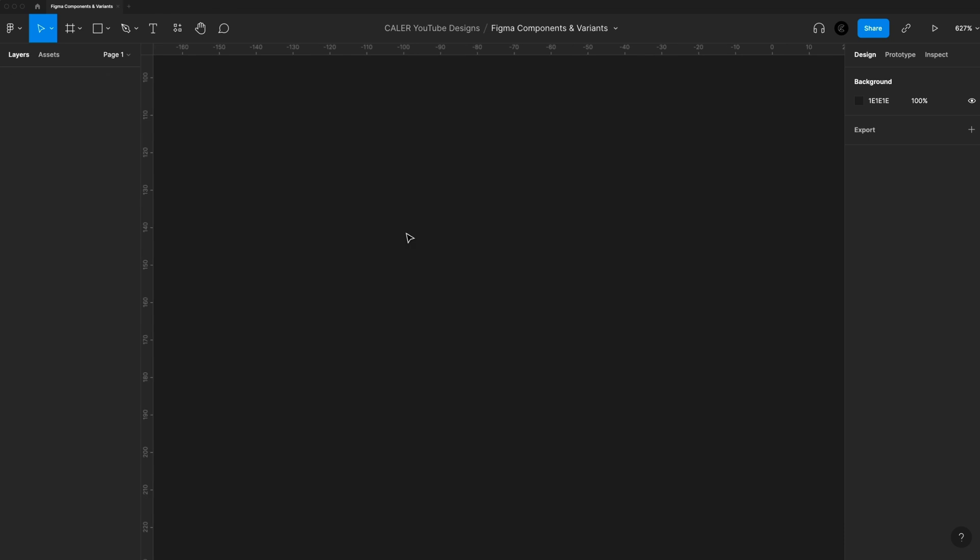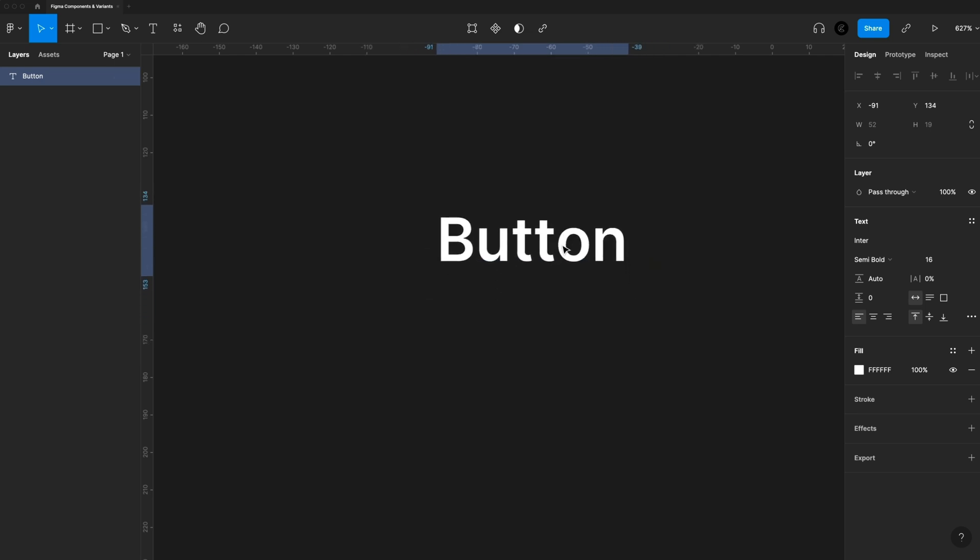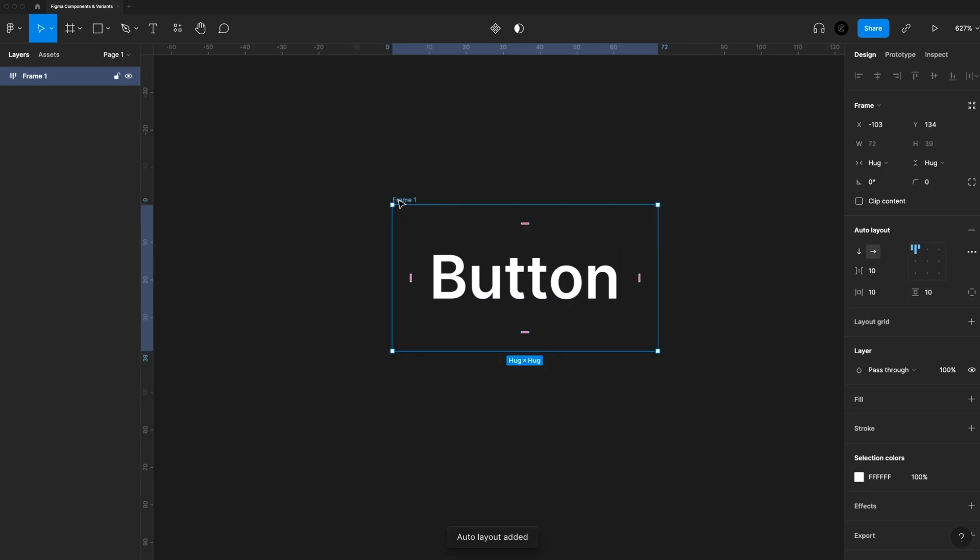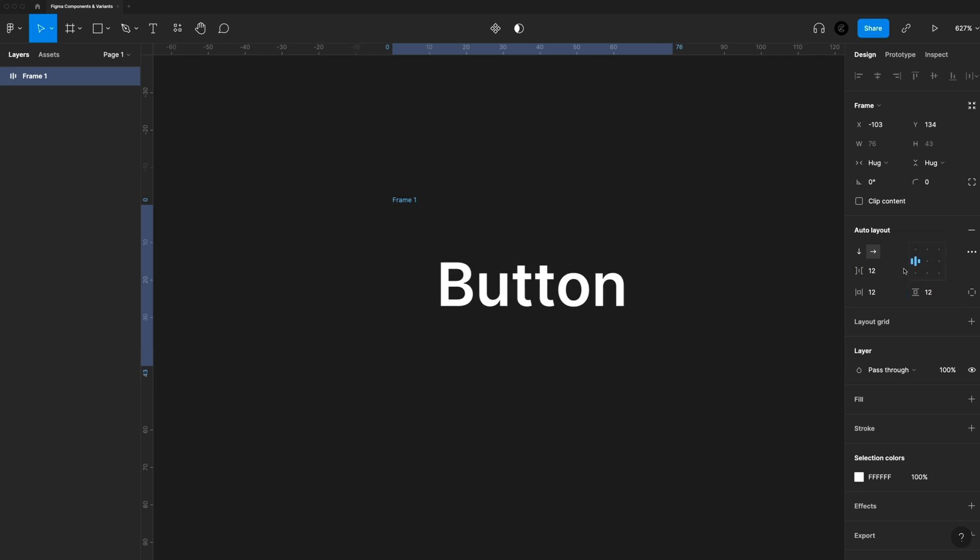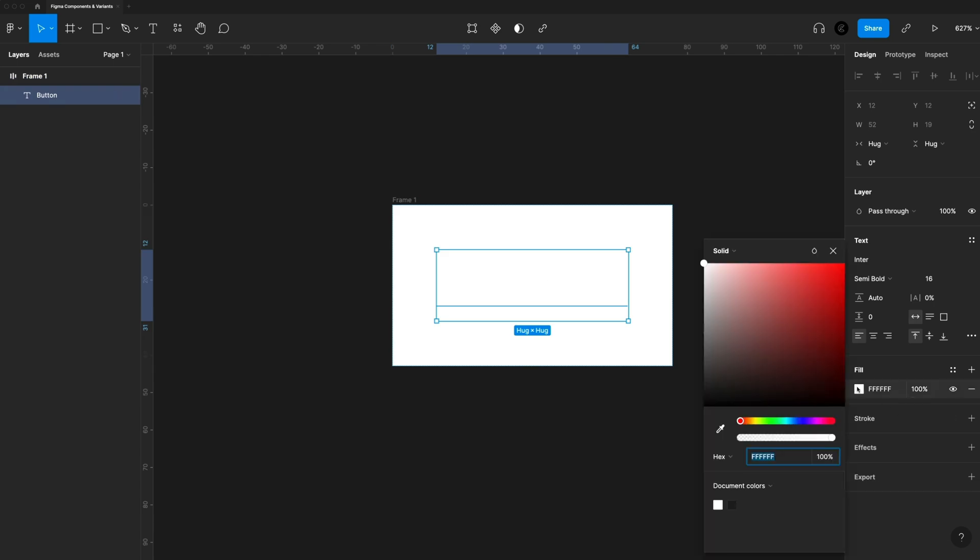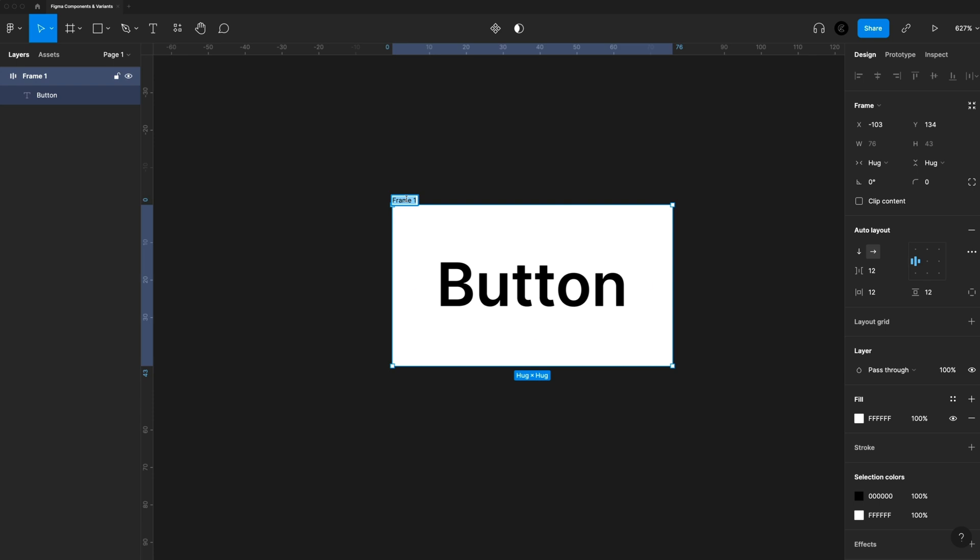To get started, let's create a button. So T on the keyboard and I'll just give this a text of button and I'm going to surround this with an auto layout. So shift A, and that creates a frame with auto layout turned on. I'm going to adjust my alignment and my different values. I'm setting my space in between and my horizontal and vertical padding to 12. Let's give this a new fill of white, and then we'll change our text to black so we can see it. And then let's give this new frame a name. We'll call it button to stay better organized. So now we've created our basic button.